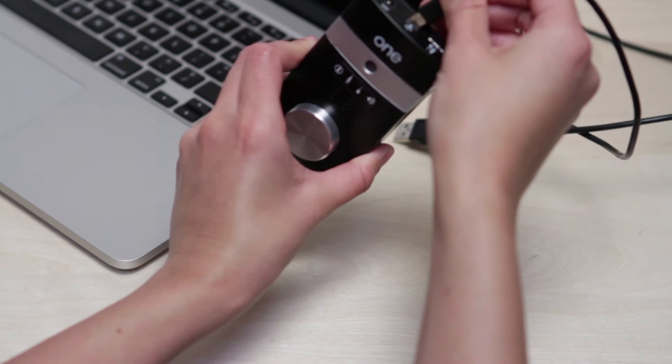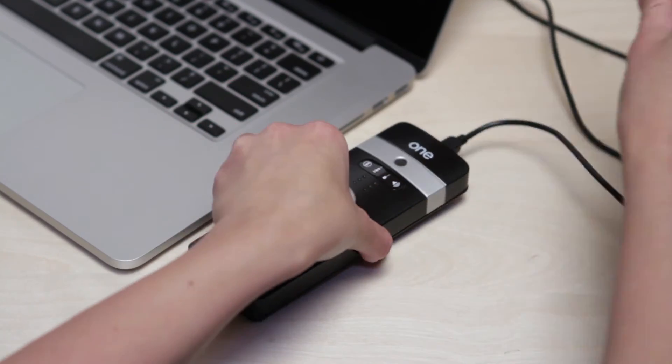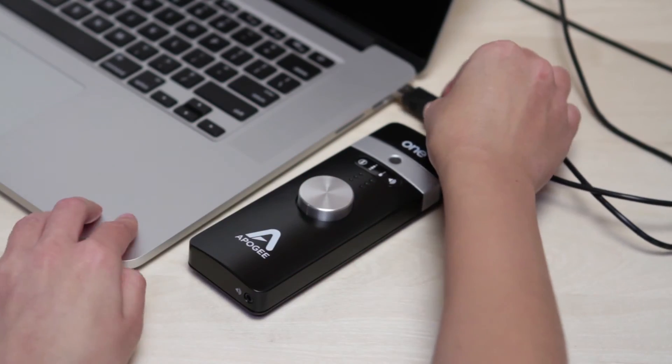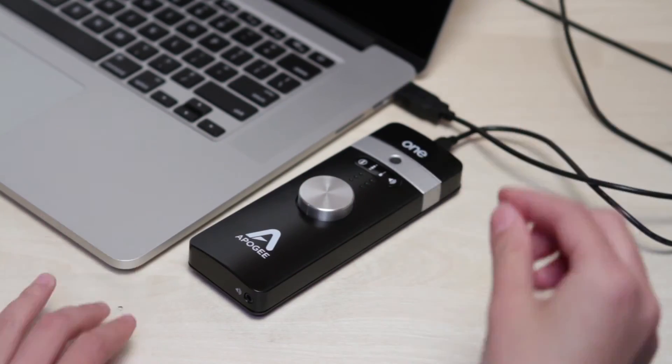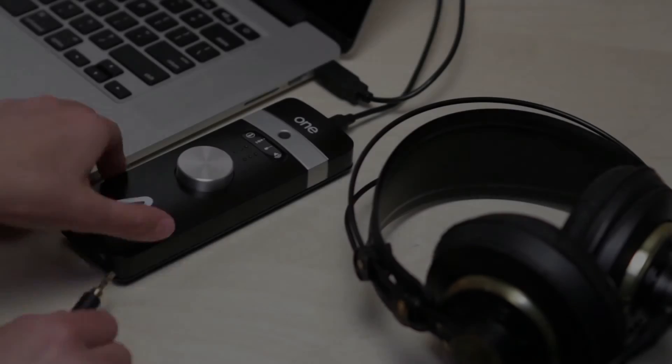Make sure One is connected to your Mac via the provided USB cable and that your headphones are plugged in.